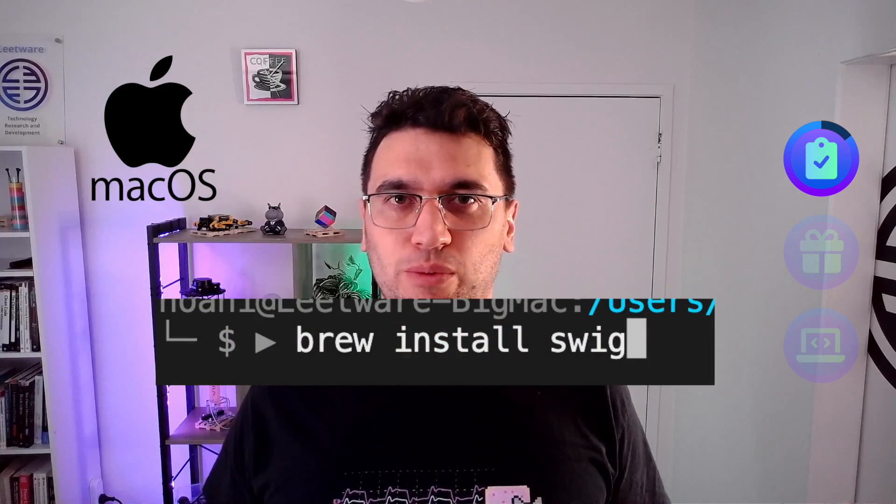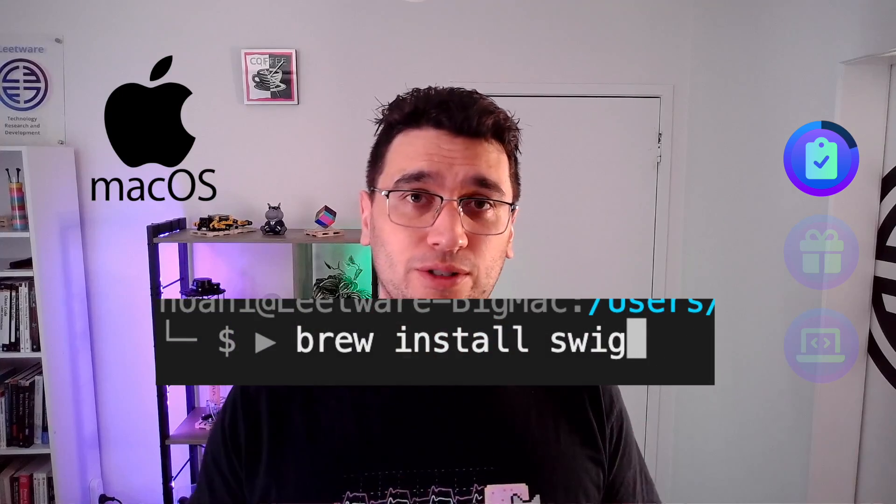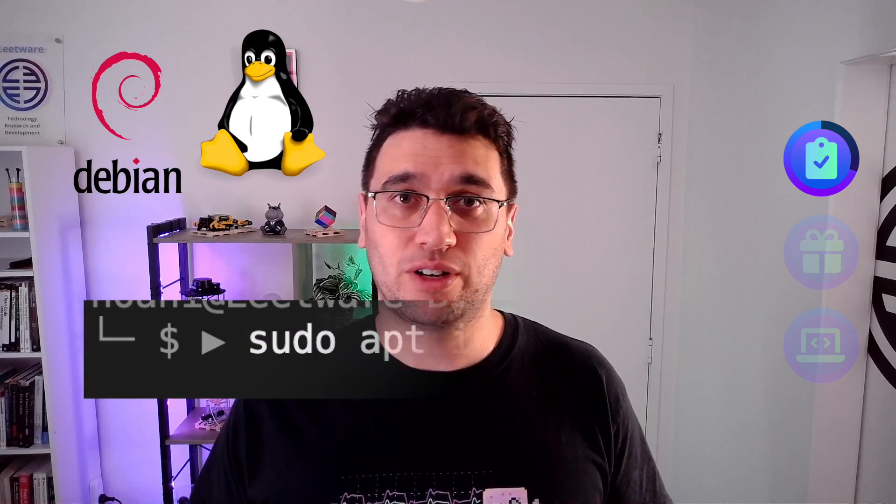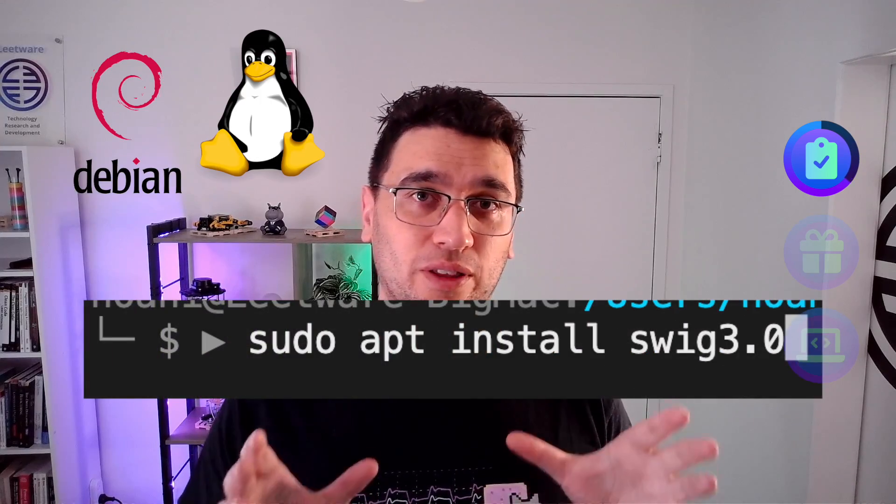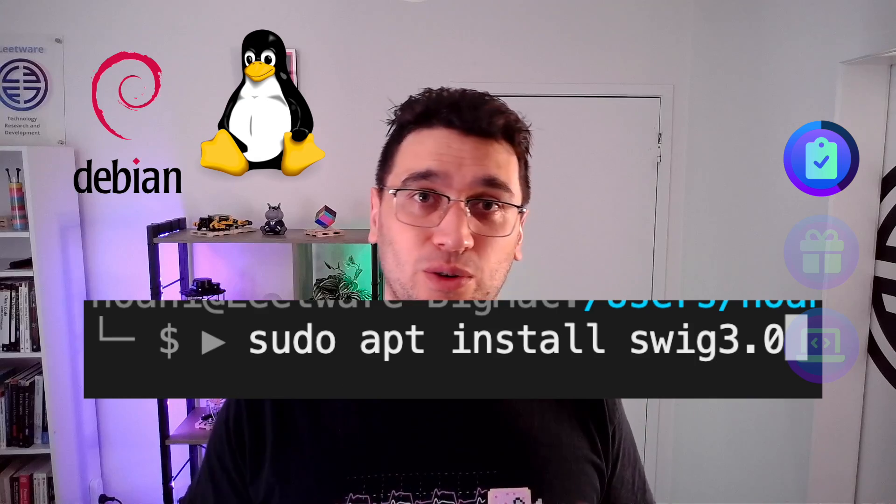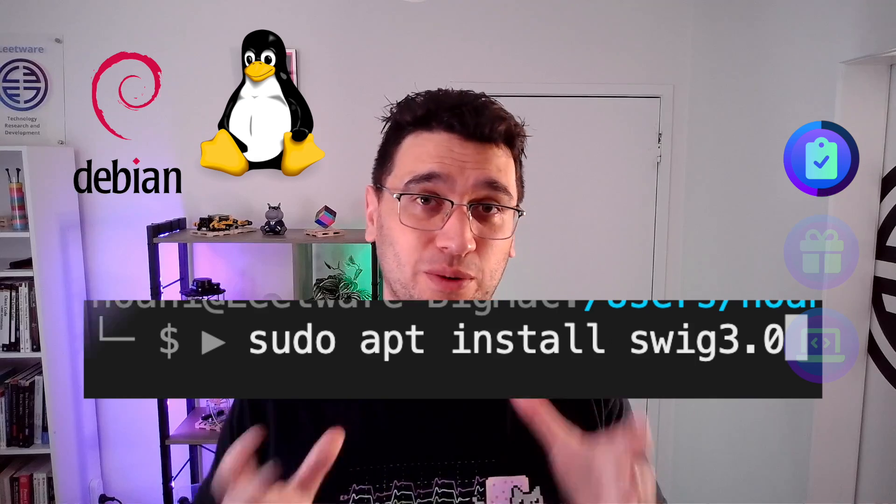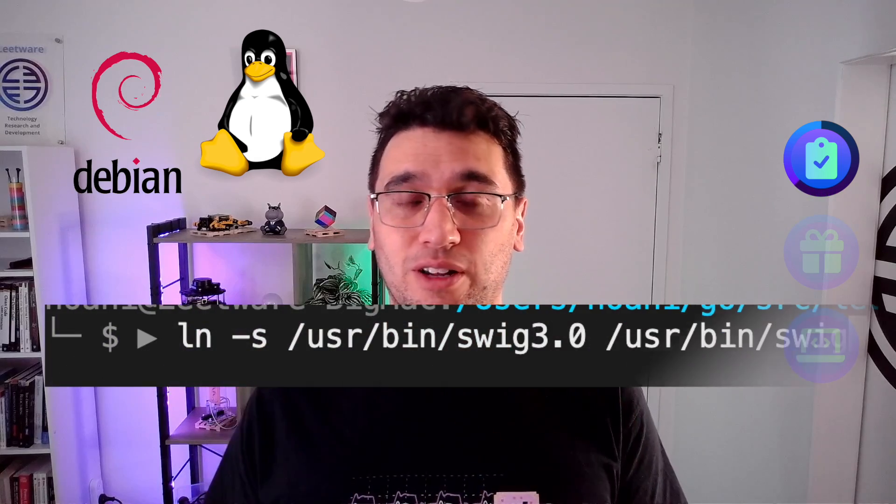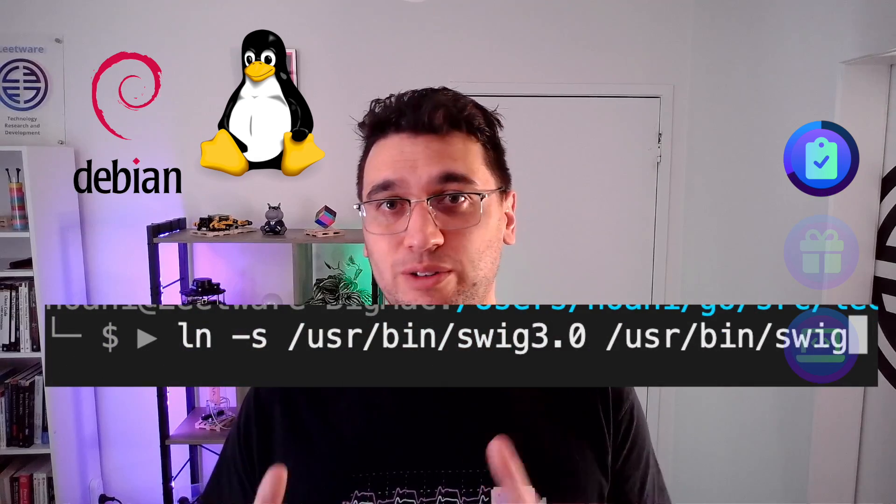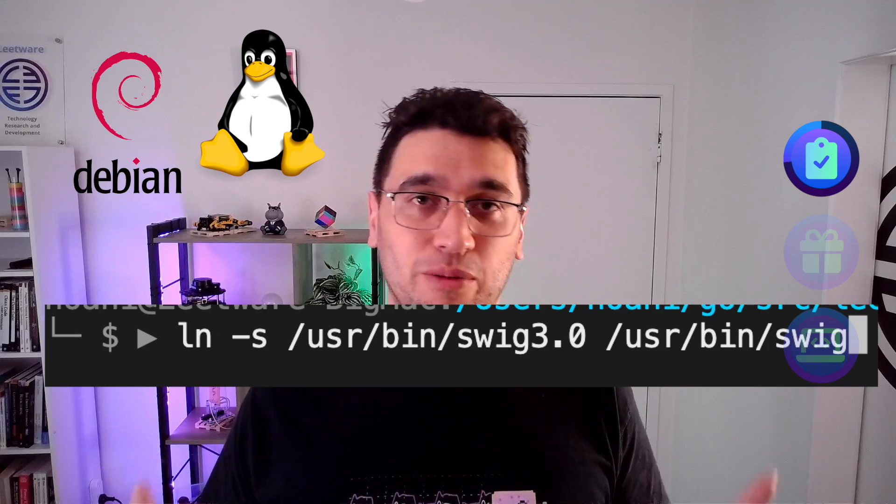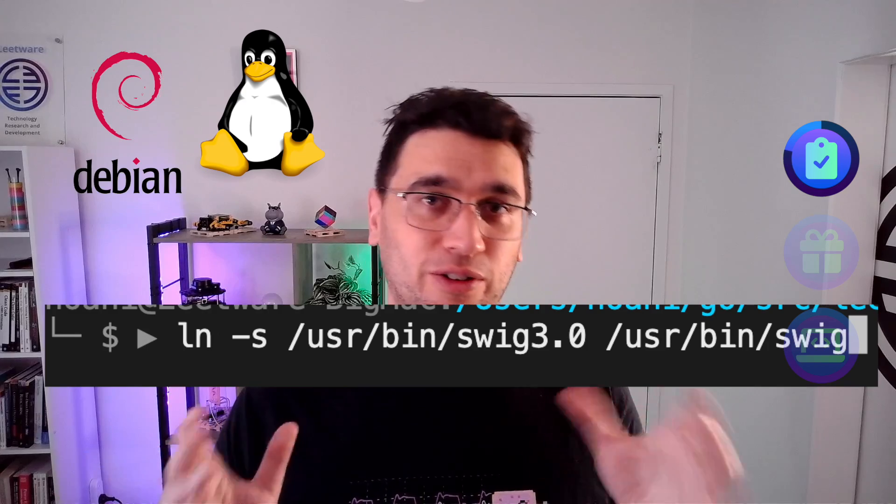Depending on your operating system, you can install Swig with various commands. With macOS, use homebrew: brew install swig. In Debian and Linux, you can install Swig with apt install swig 3.0. And once Swig is installed, make sure you create a symbolic link between user/bin/swig3.0 and user/bin/swig.